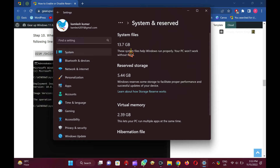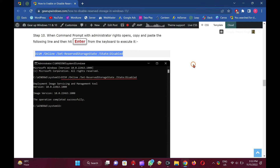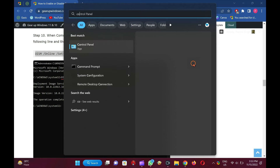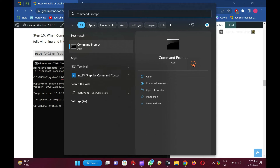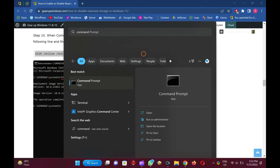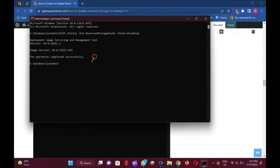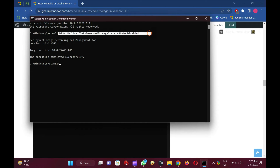How to enable or disable reserved storage space in Windows 11 or 10? First, open an elevated Command Prompt. When Command Prompt with Administrator Rights opens, copy and paste the following line and then hit Enter from the keyboard to execute it: DISM /online /set-reserved-storage-state /state:disabled.